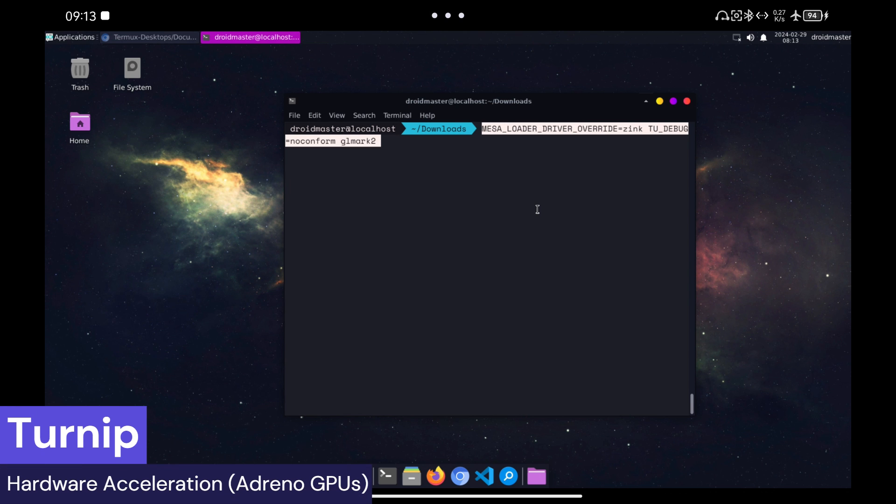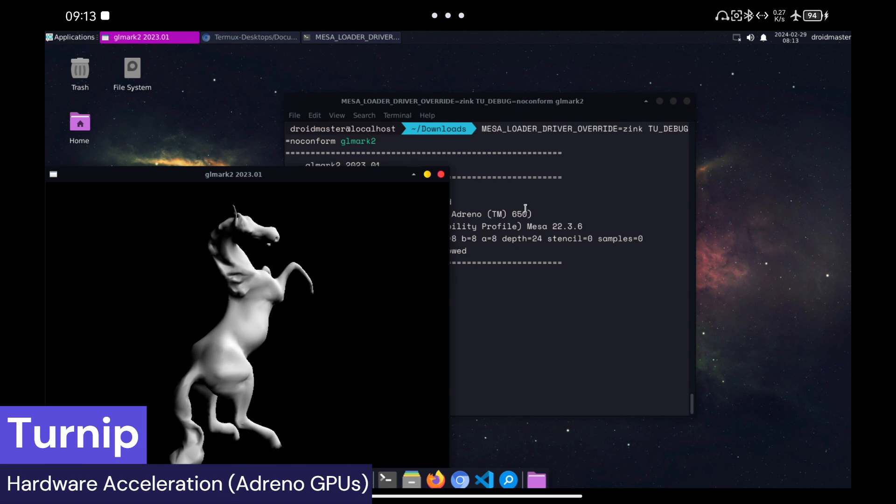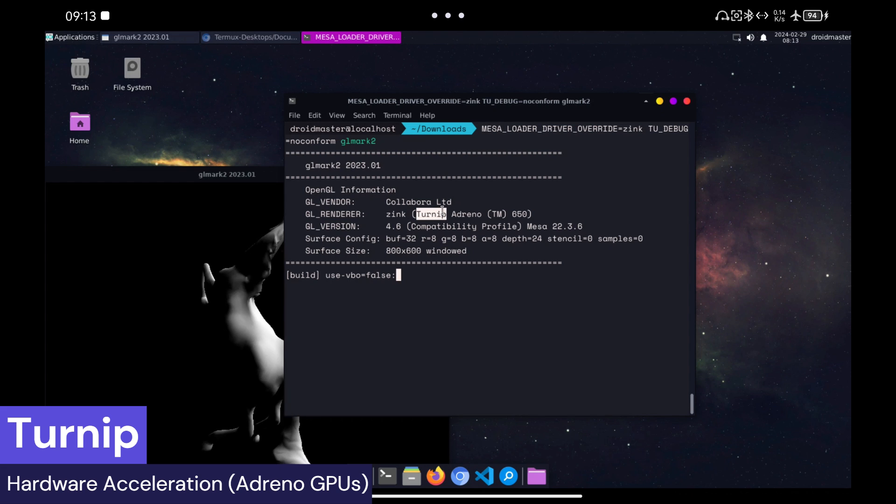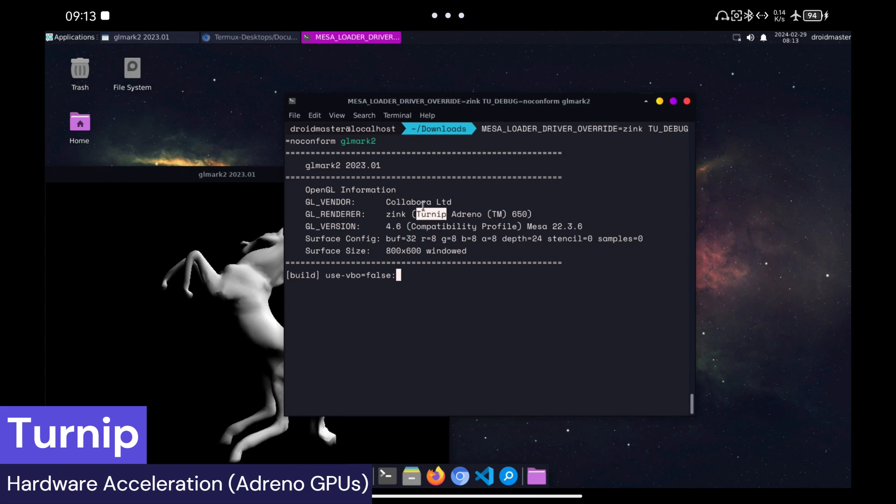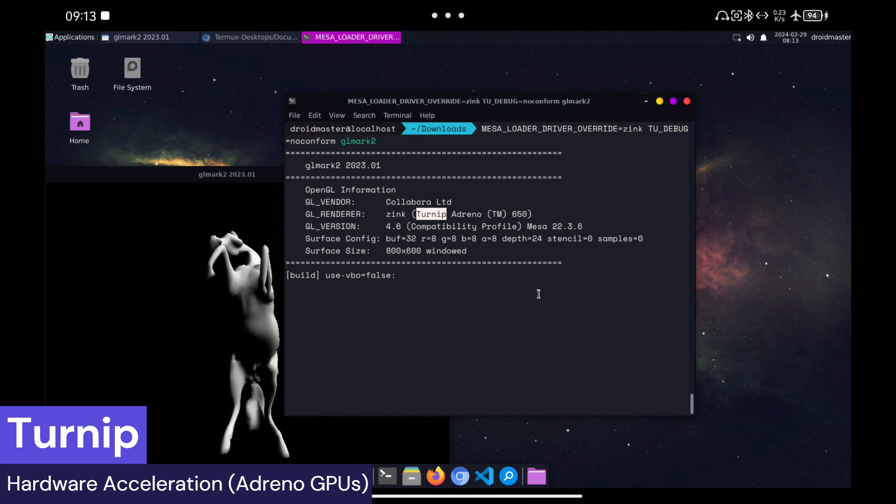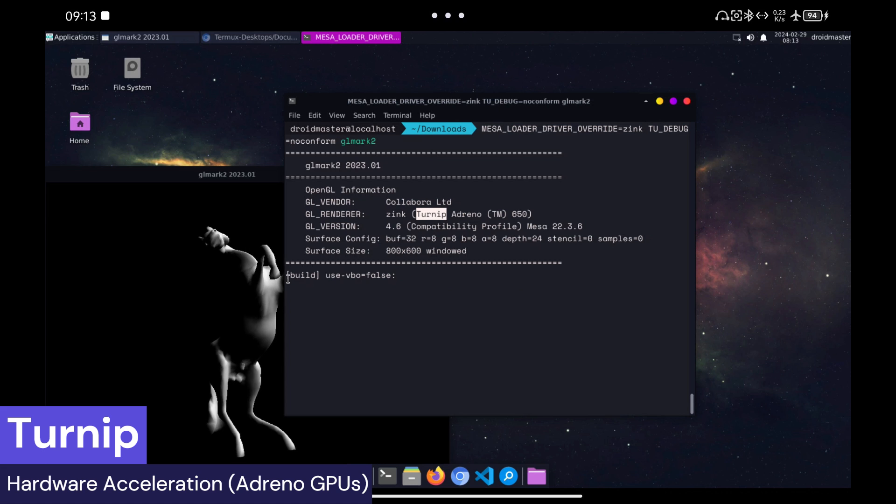As you can see now it appears as GPU Turnip. You can see the difference with the normal CPU.